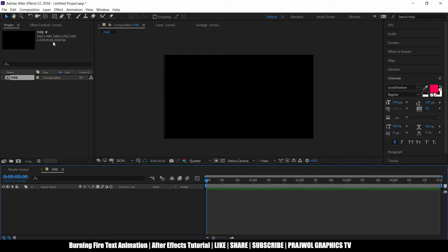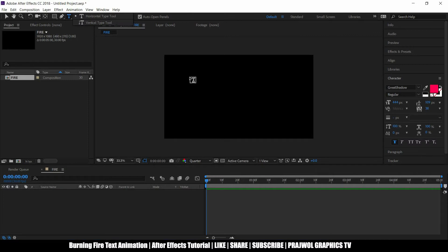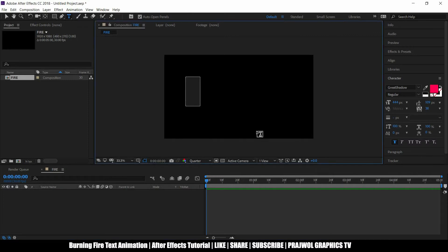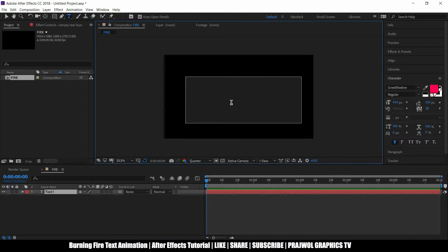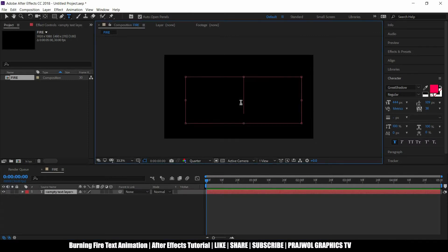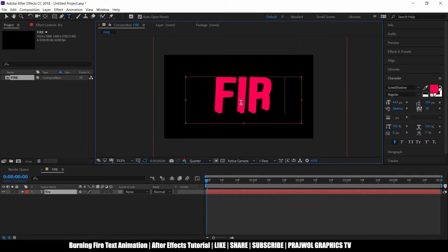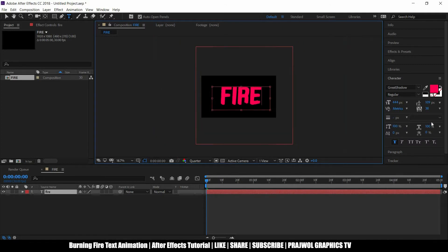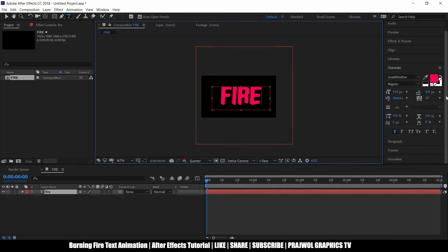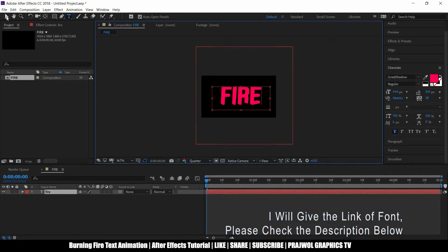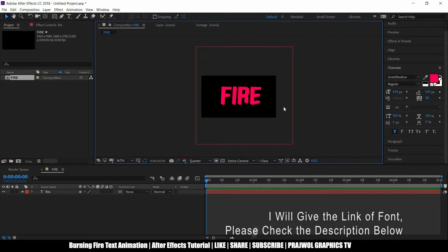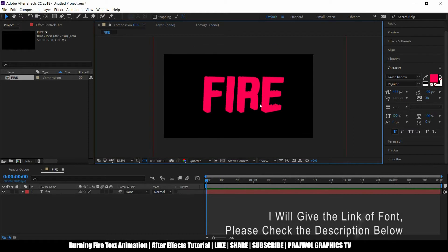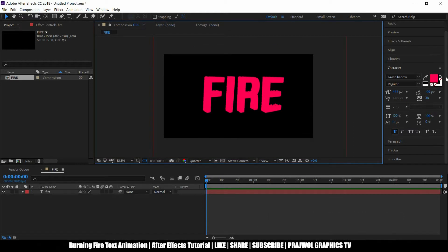Now let's start typing our text and type FIRE. And I'm using this Grid font which you can find on Google. Yeah, you can definitely find this font on Google.